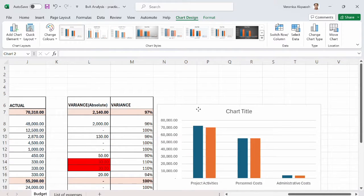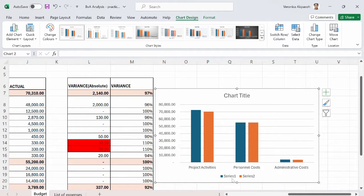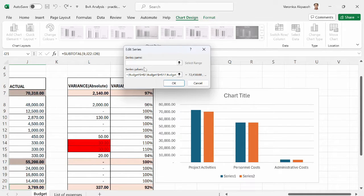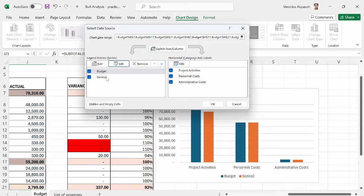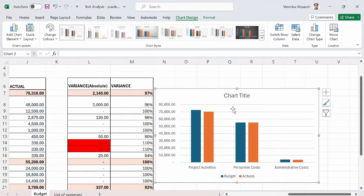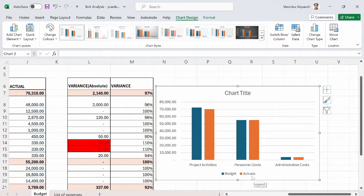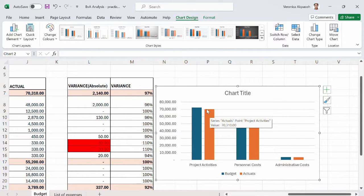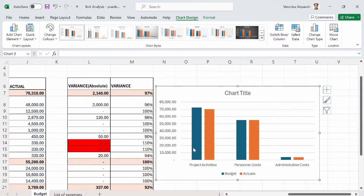The clustered column chart is now up. I'll do some formatting to make it look more appealing. Series 1 is supposed to be the budget and Series 2 the actuals — so I go to Select Data, edit Series 1 to be called 'Budget', click OK, then edit Series 2 to be called 'Actuals'. Now we have a Budget vs Actuals chart. At first glance, someone can see that for project activities there are savings because actual expenditures are less than budgeted costs.